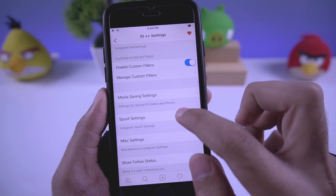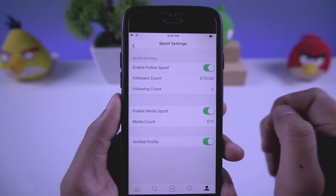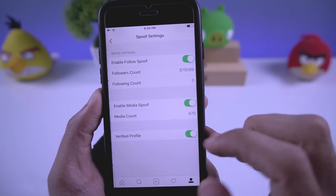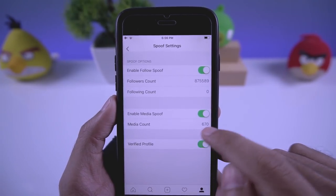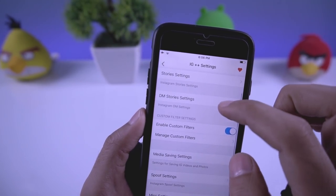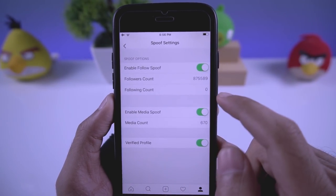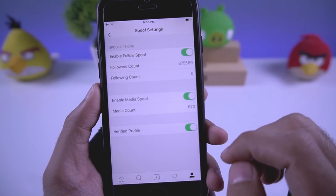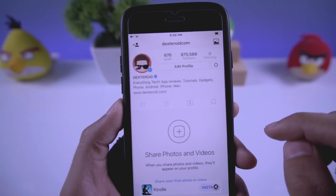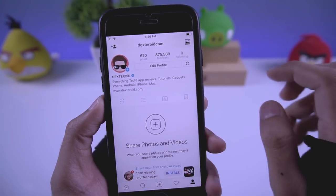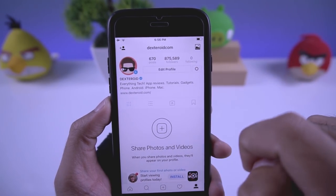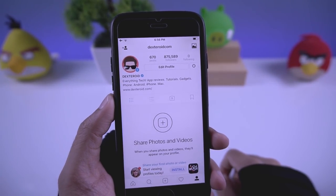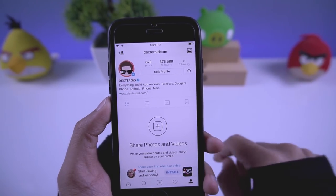You can also spoof things: this lets you fake the follower count, give yourself a fake verified profile badge, and change the media count. I've already changed my spoof settings — changed my followers and following count, enabled the verified badge, and changed the media count. On my profile you can see the verification badge showing, along with the spoofed follower and post numbers, even though I have no posts at all.